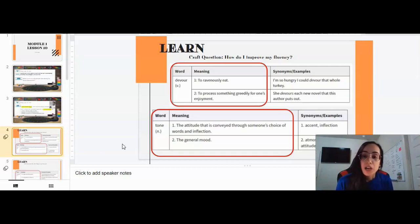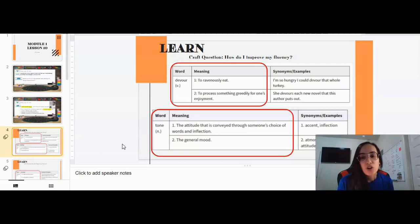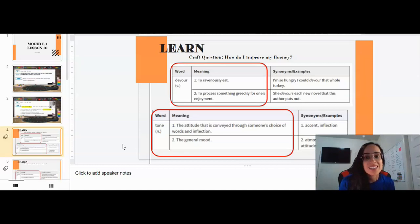For devour, an example can be: 'I'm so hungry I could devour the whole turkey.' Another example: 'She devours each new novel that this author puts out.' So sometimes when we devour something, we finish it really fast because we are enjoying it.